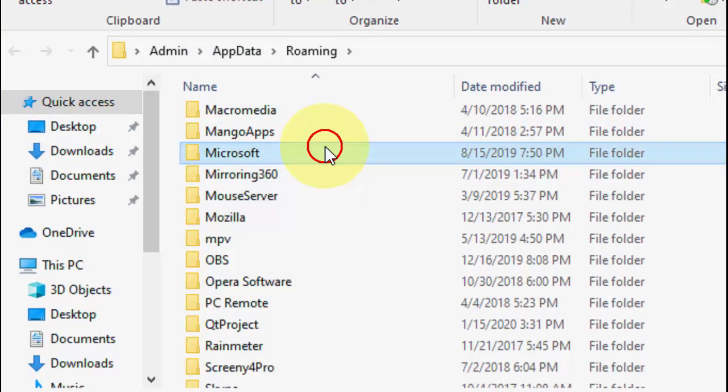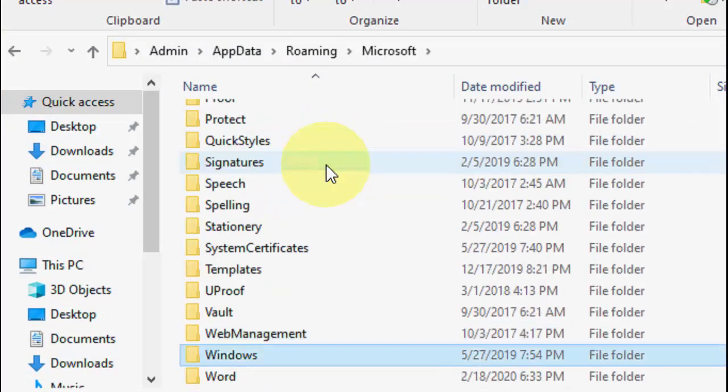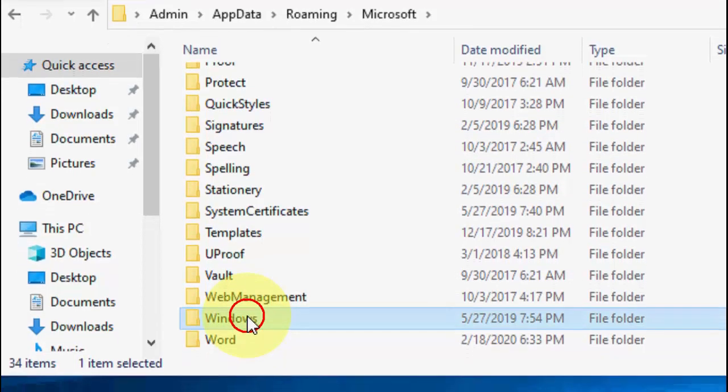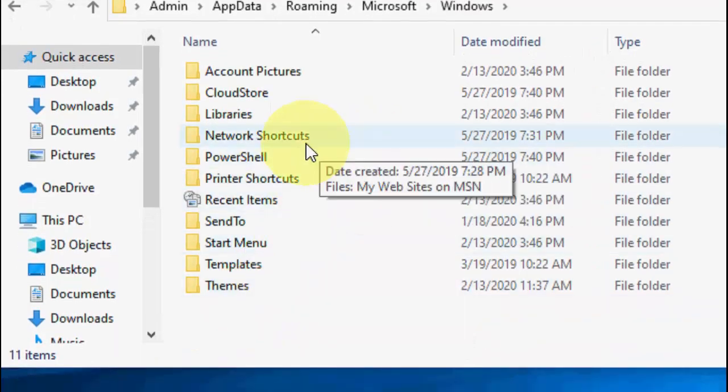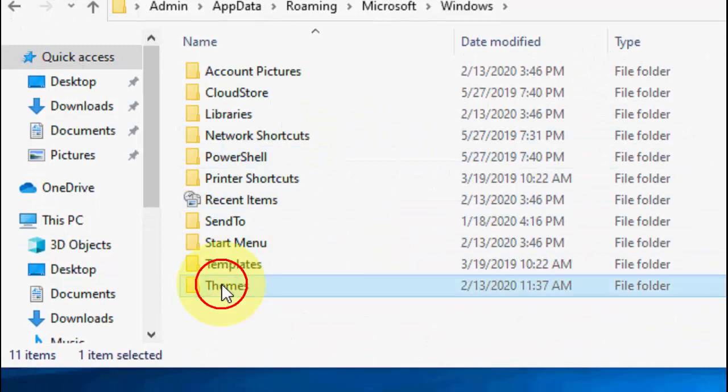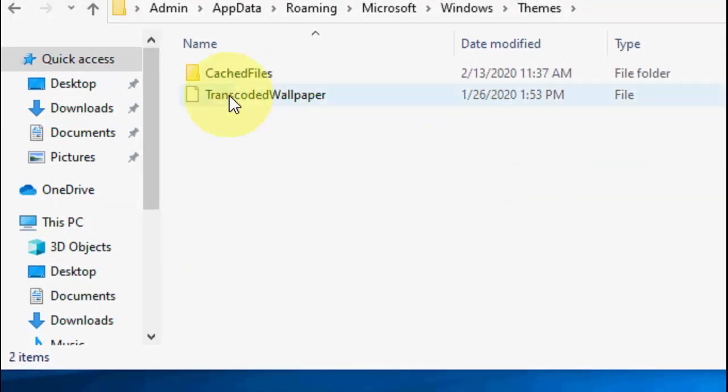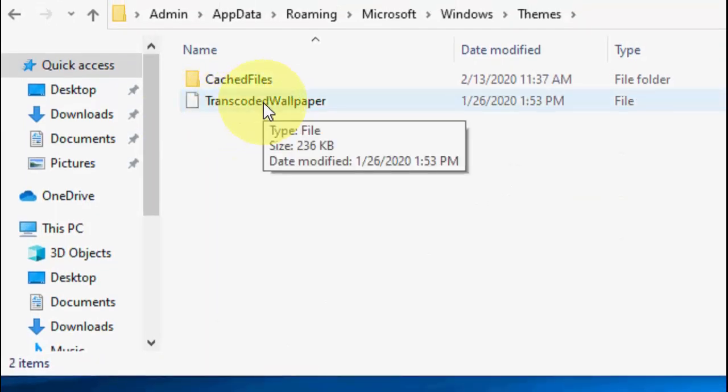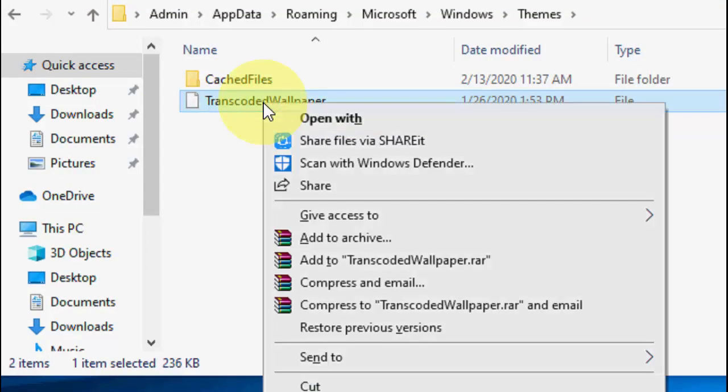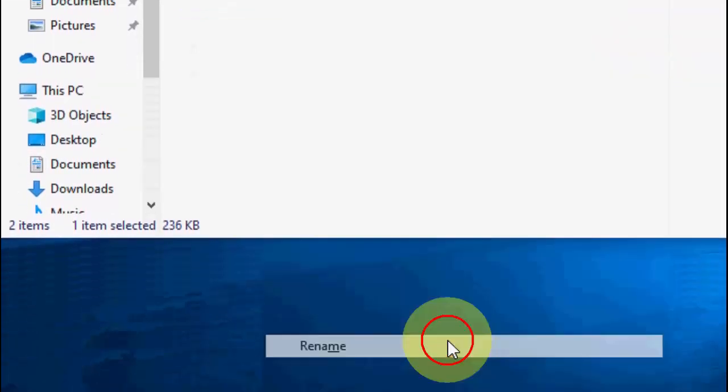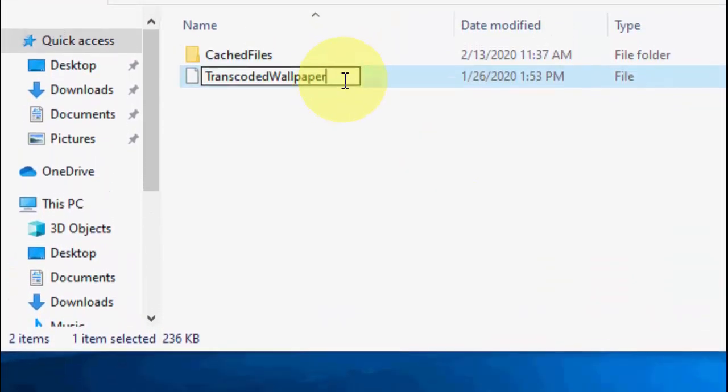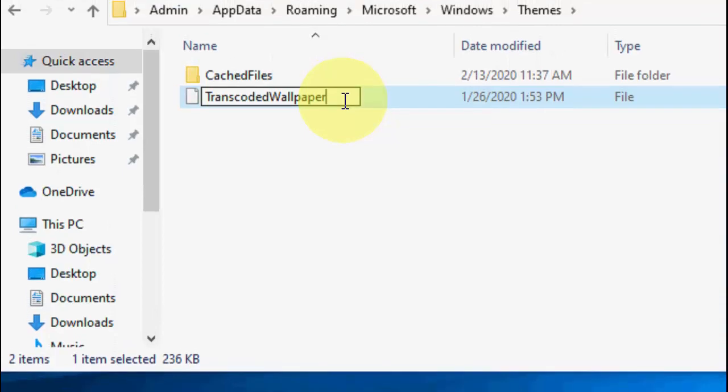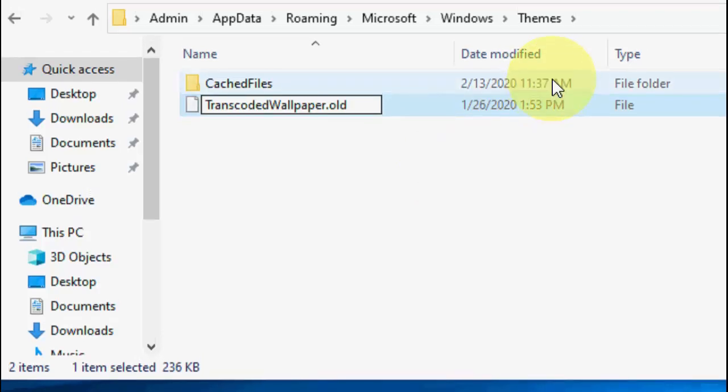Okay, open the Microsoft, and here find the Windows, open the Windows, and then find the Themes, open it. So here you can see Transcoded Wallpaper. Just you need to rename it. Just right click on it and click Rename. And here just add the dot old, remember add the dot old. And after this, close it.